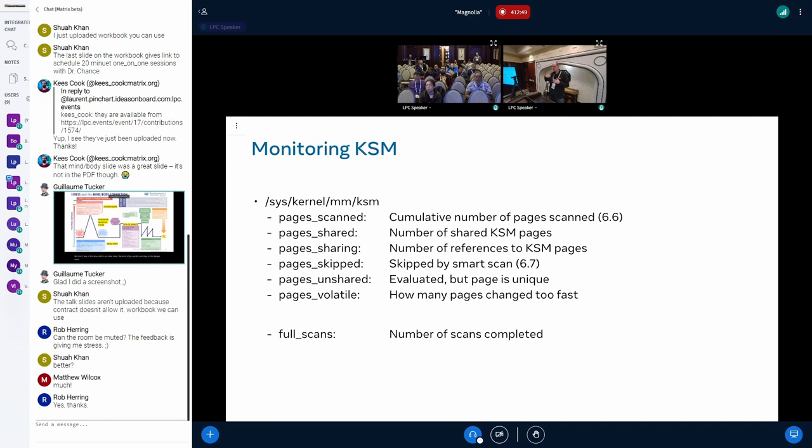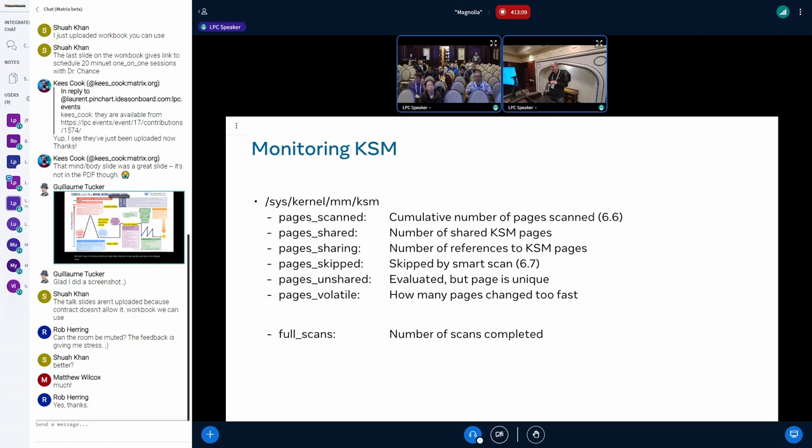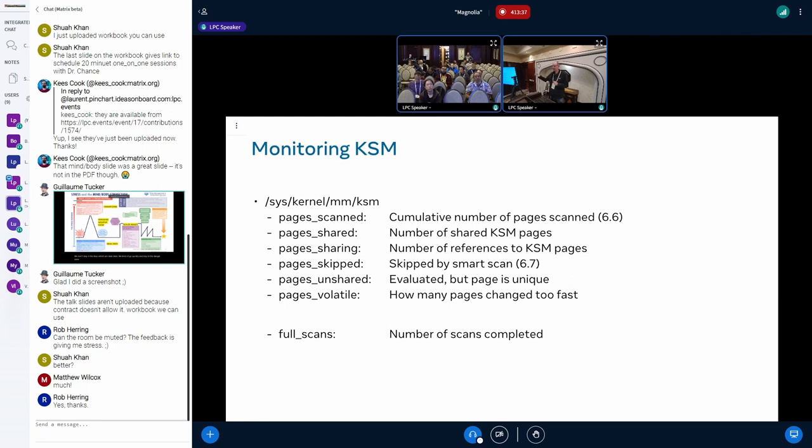The general monitoring for KSM is in sys/kernel/mm/ksm. There are several that are helpful and important. Pages_shared is how many KSM pages you have. Pages_sharing is how many are using these KSM pages. Pages_skipped I will talk later, it's a new feature. Pages_unshared, they are unique, they don't change, but you have no sharing for these pages. And pages_volatile are pages that change too fast, so they are not good candidates. Pages_scanned is a new addition that tells you how much work you do per scan, and full_scans is the number of scans that happened altogether.